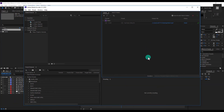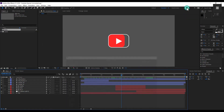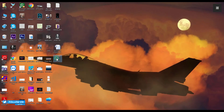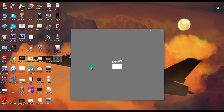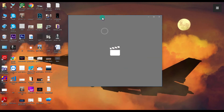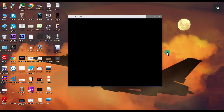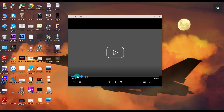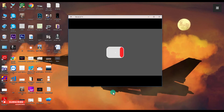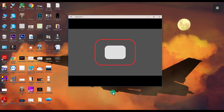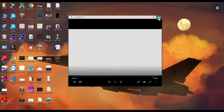Now our file has been rendered. So let's see the file, and we will also see whether the file is in MP4 format or not, and we will also see the size of that file. The video is running very smoothly. Now we will see the format and size of this video.